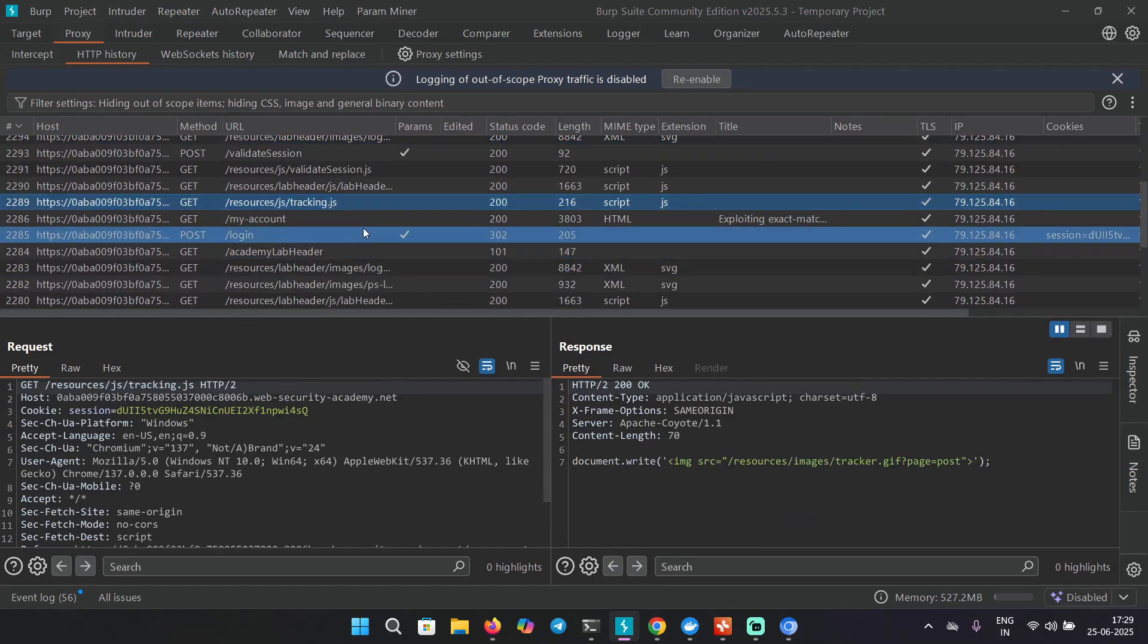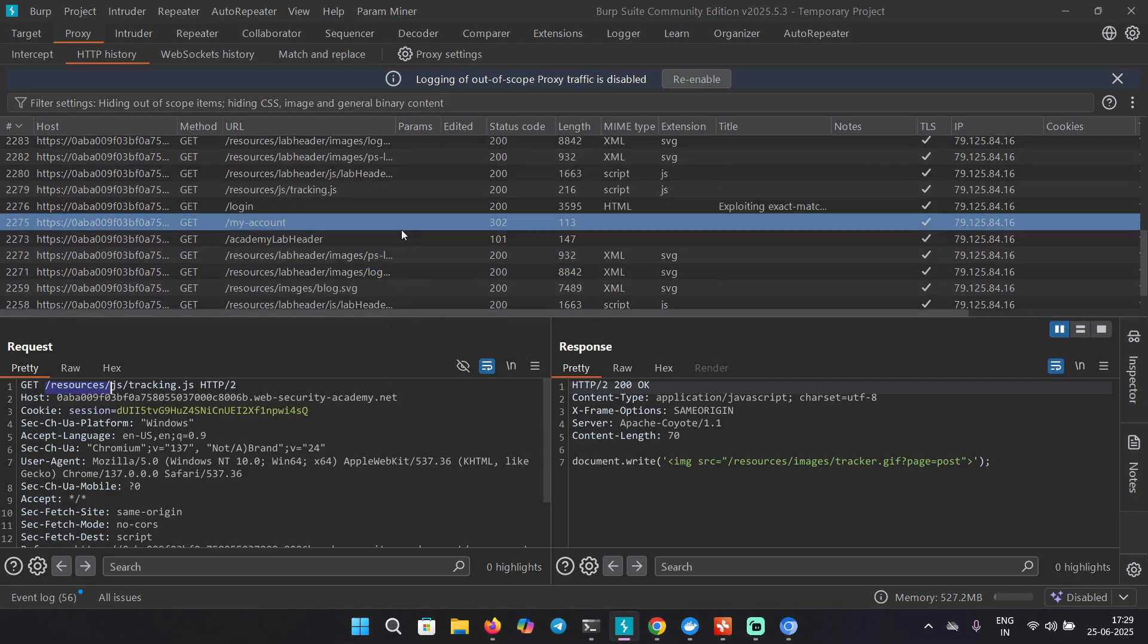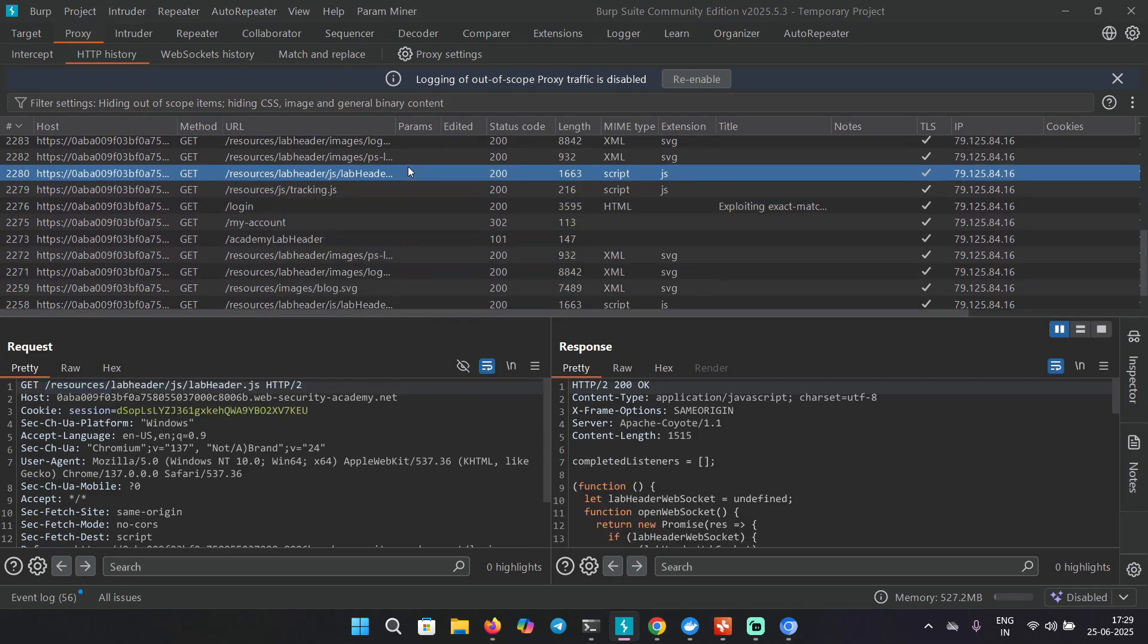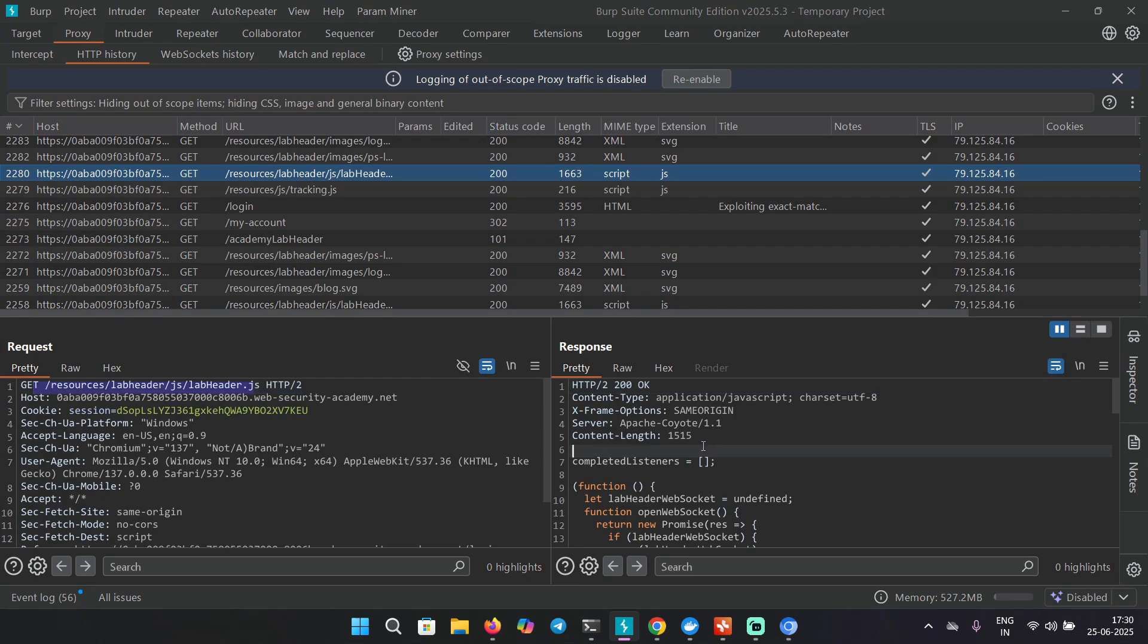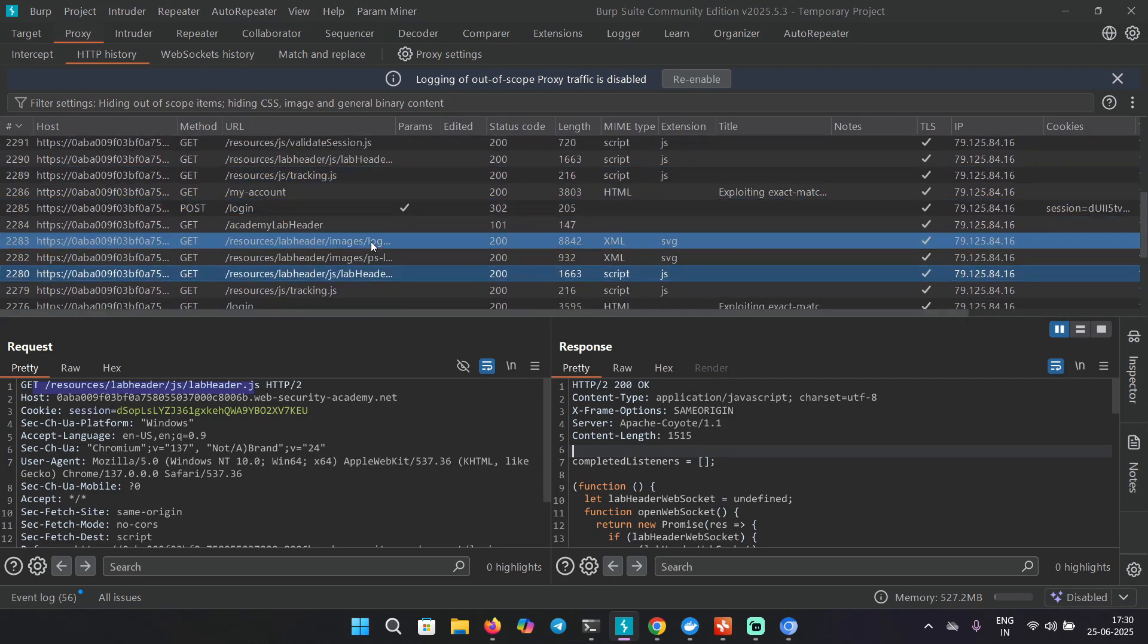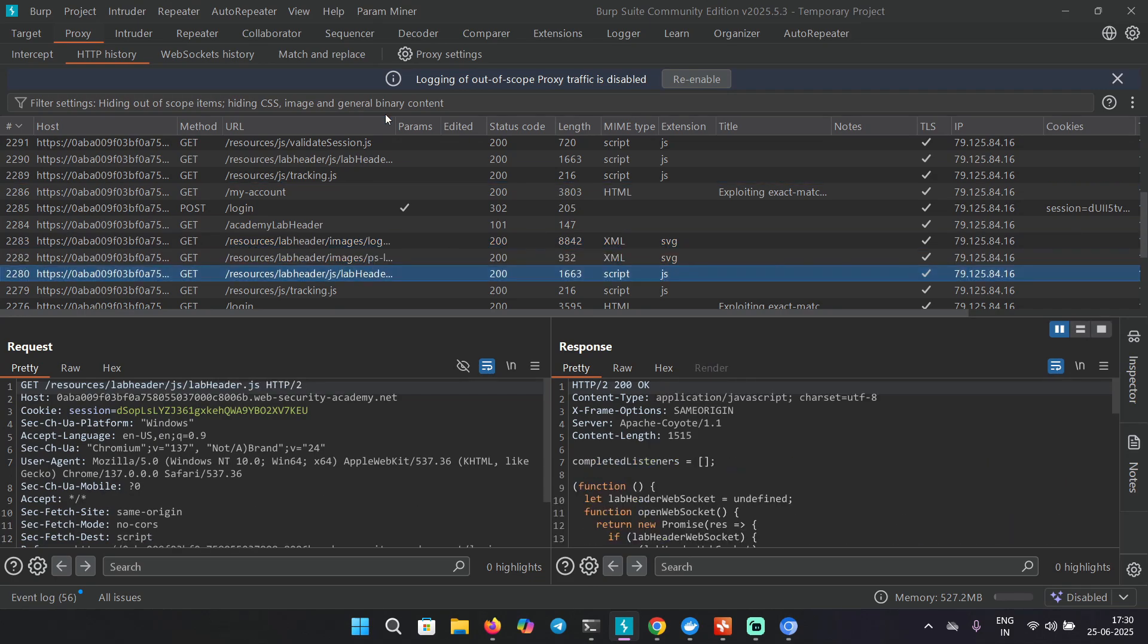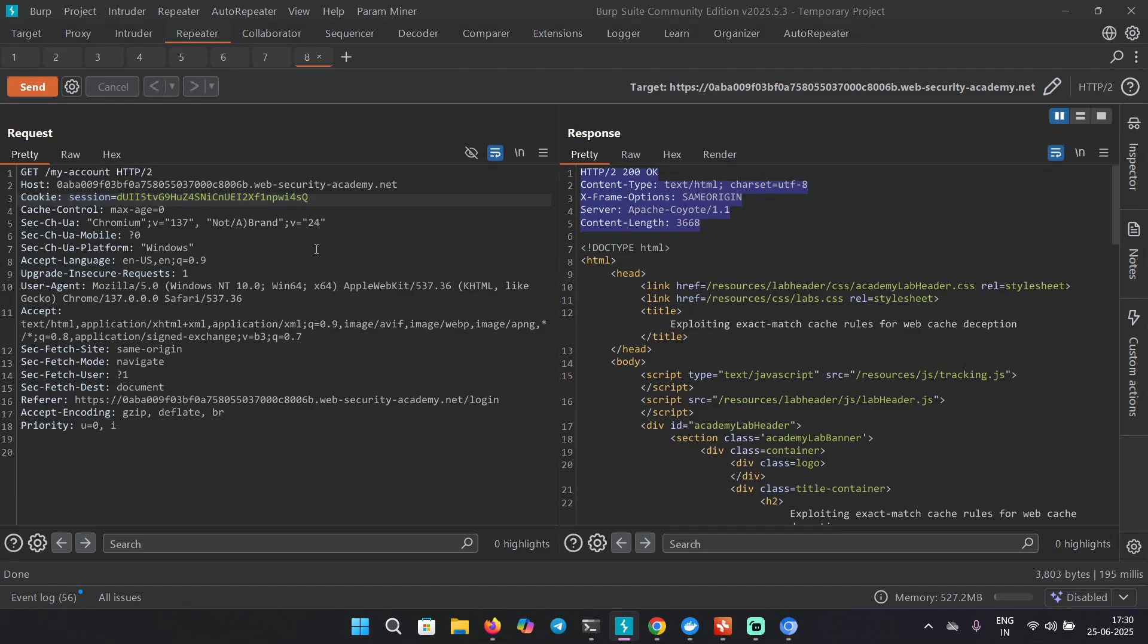From the previous videos we know that the static directory was getting cached, basically giving us JavaScript, CSS files, or image files. Anything under the resources directory was getting cached. But in this case, not even this resources directory is getting cached. It's not showing us any sign of caching. When you're testing this in a real life application, you have to go through all the endpoints, basically clicking on everything you see.